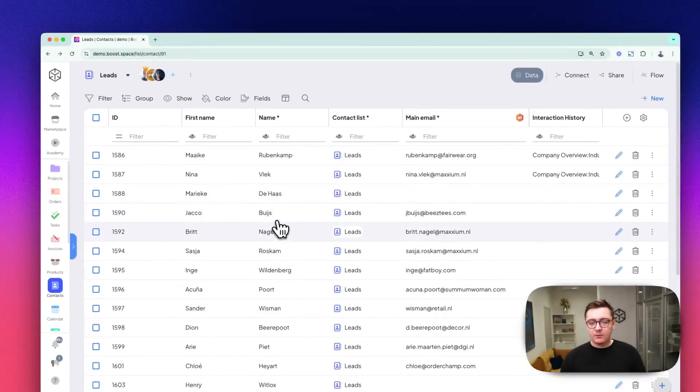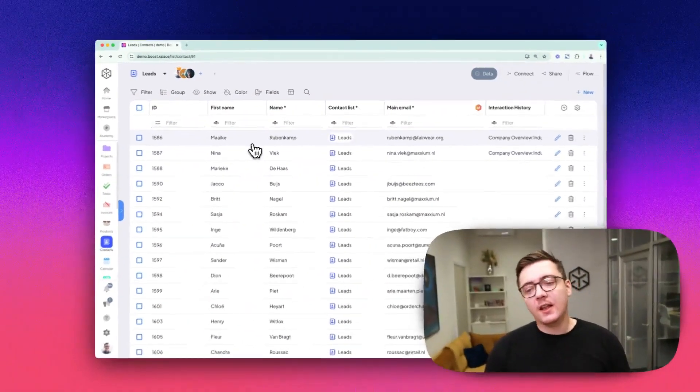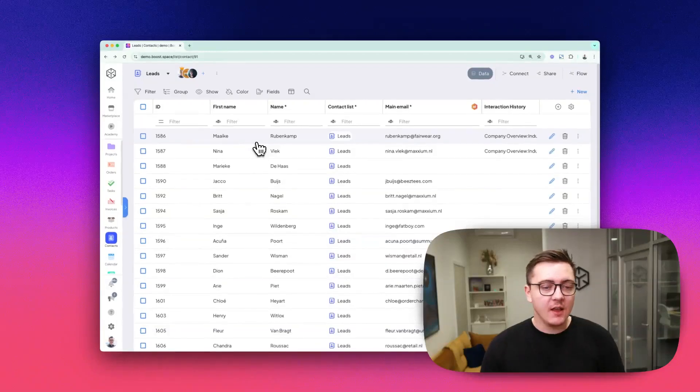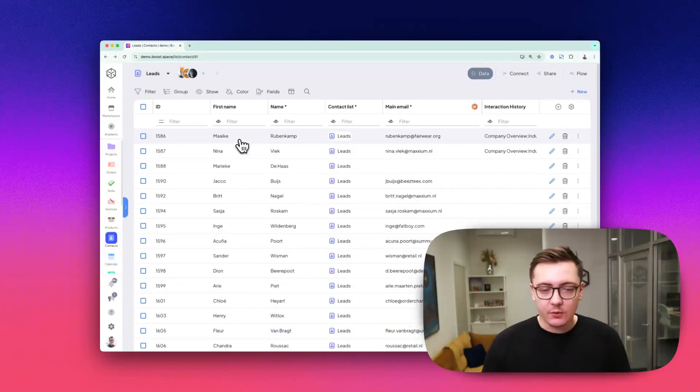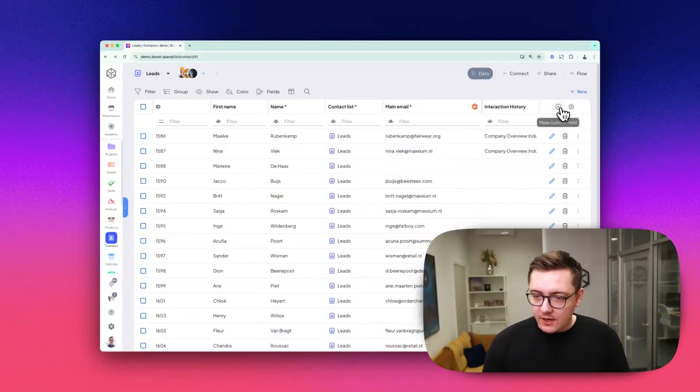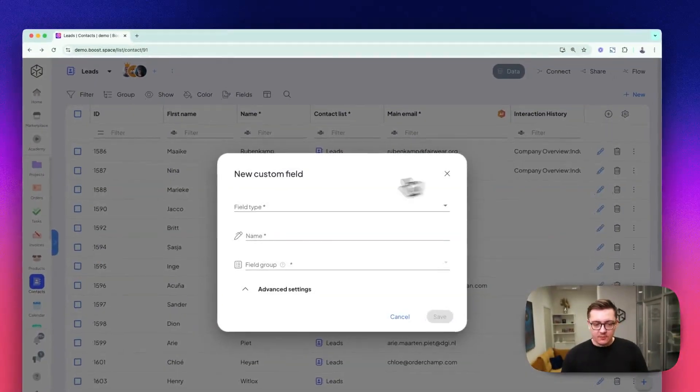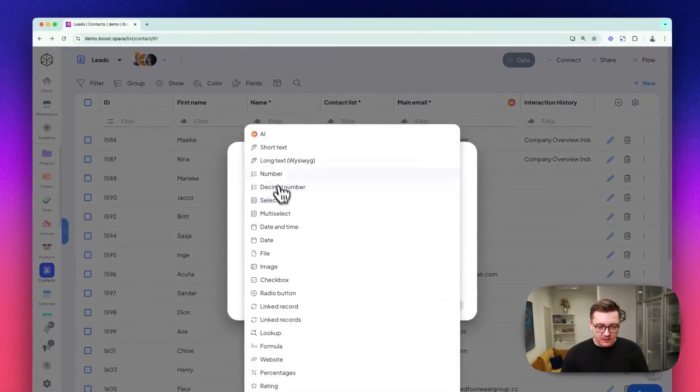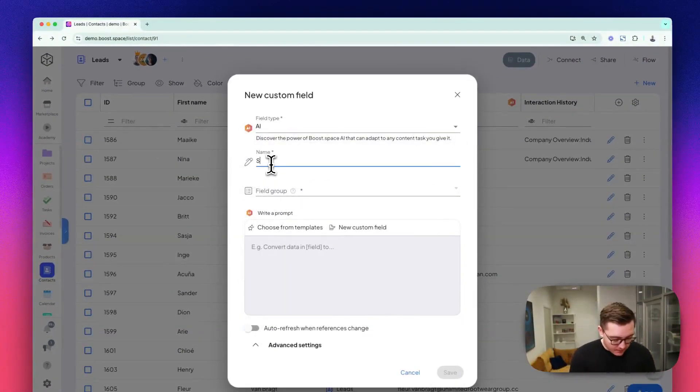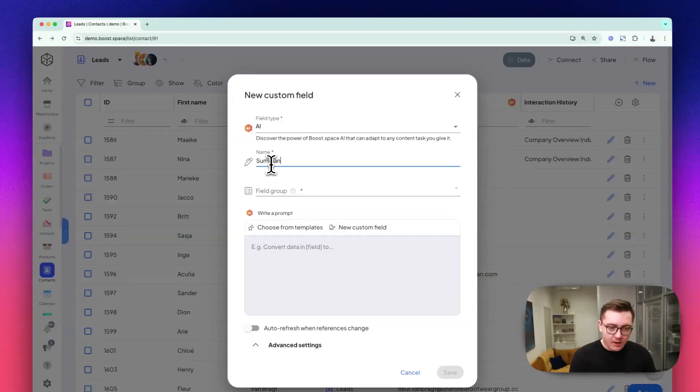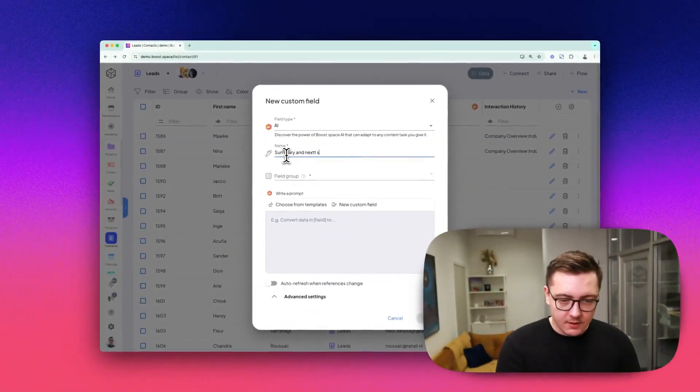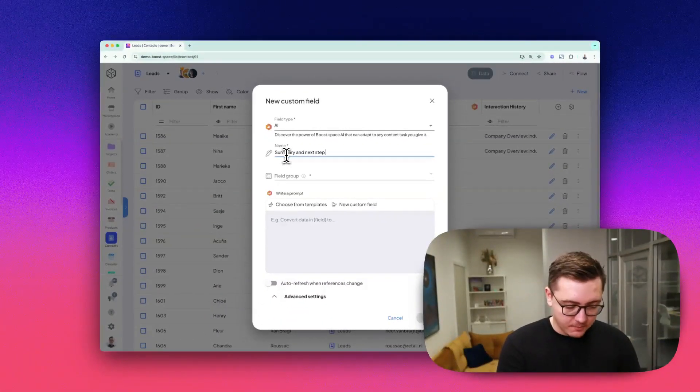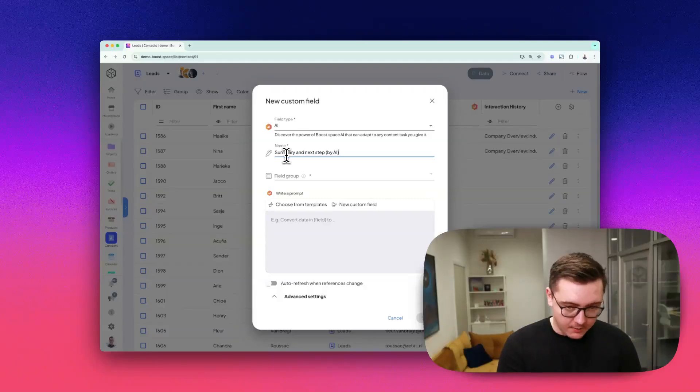Let's do something about it. Let's summarize it and create a next step idea using AI. We can click on add new custom field. The custom field will be an AI field. Just name it 'Summary and next step by AI.'